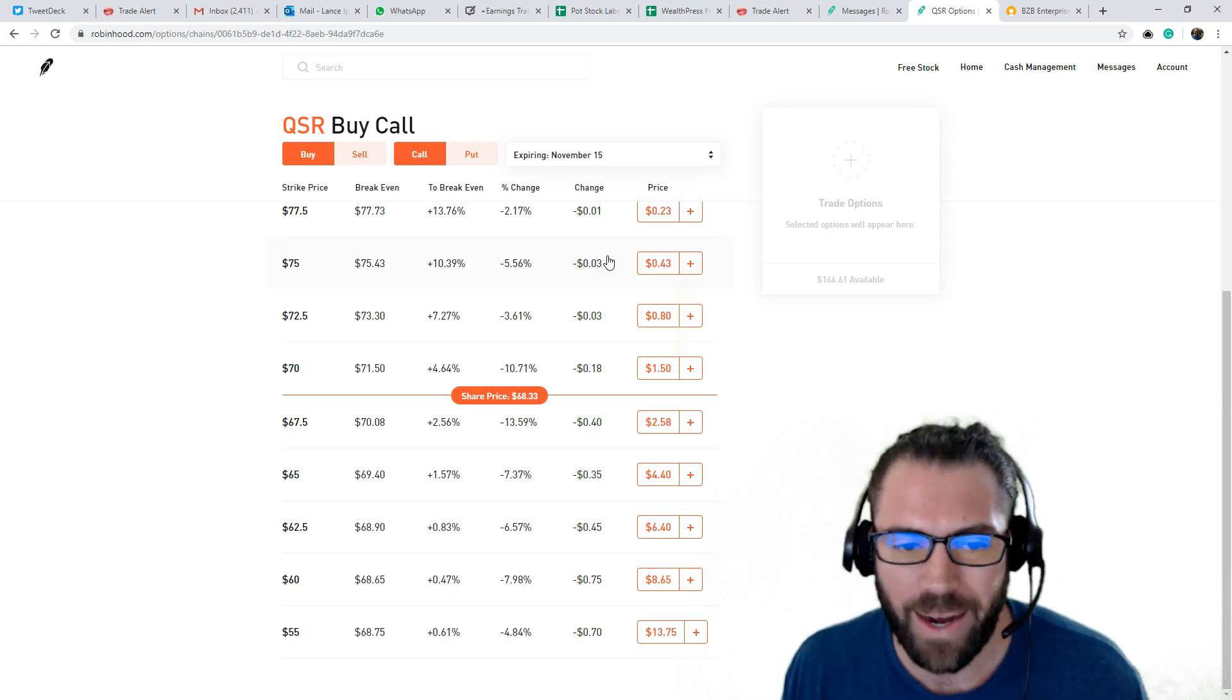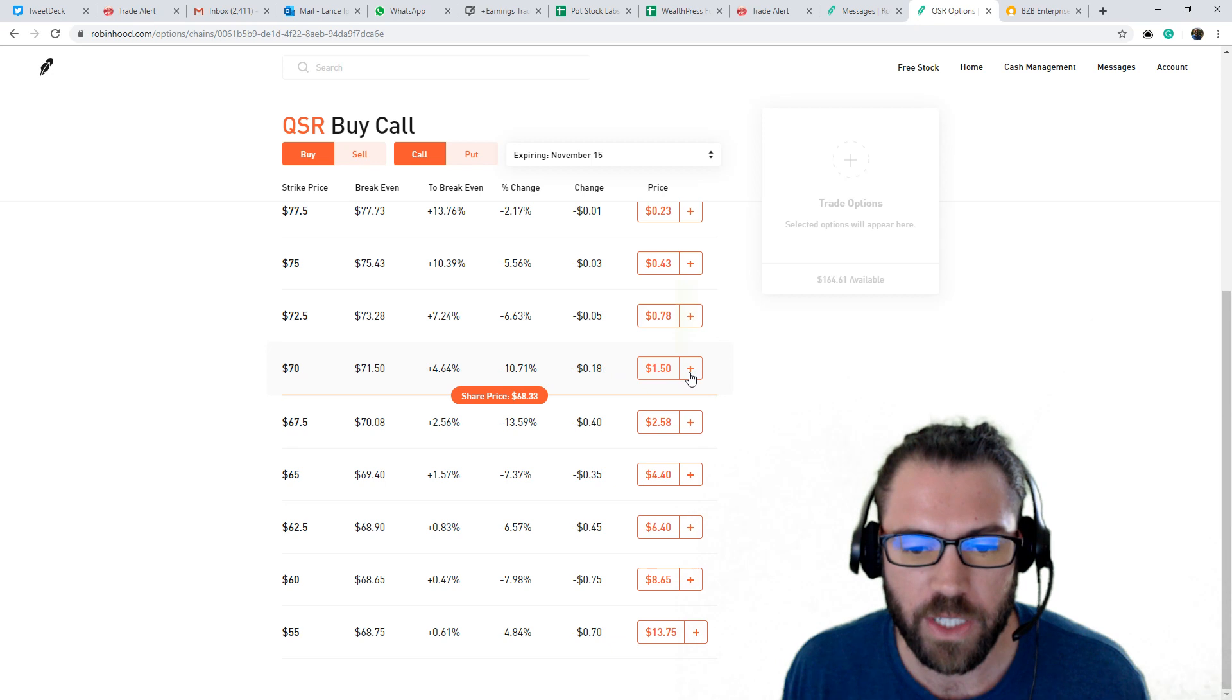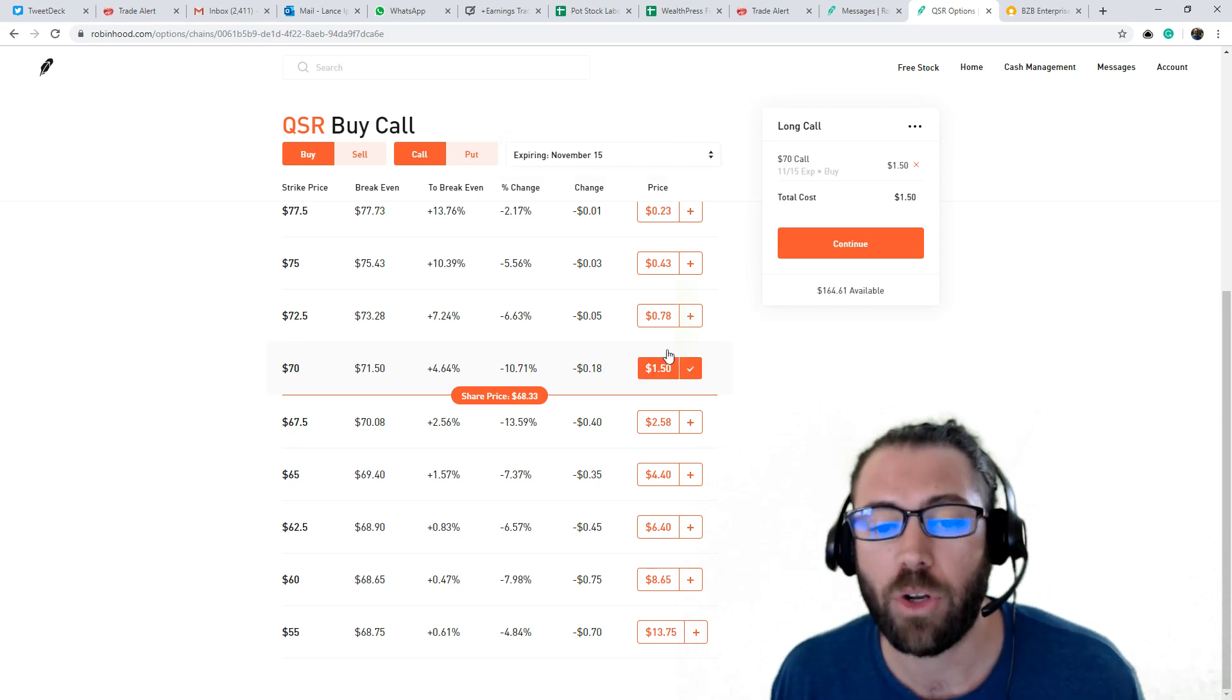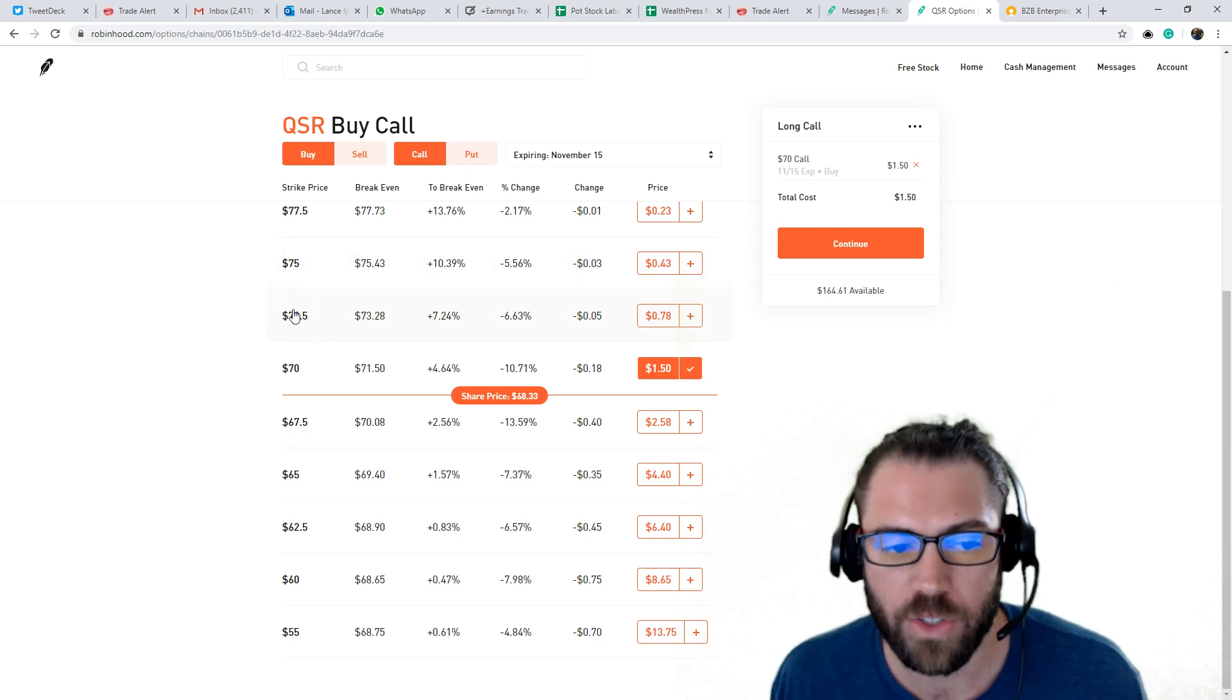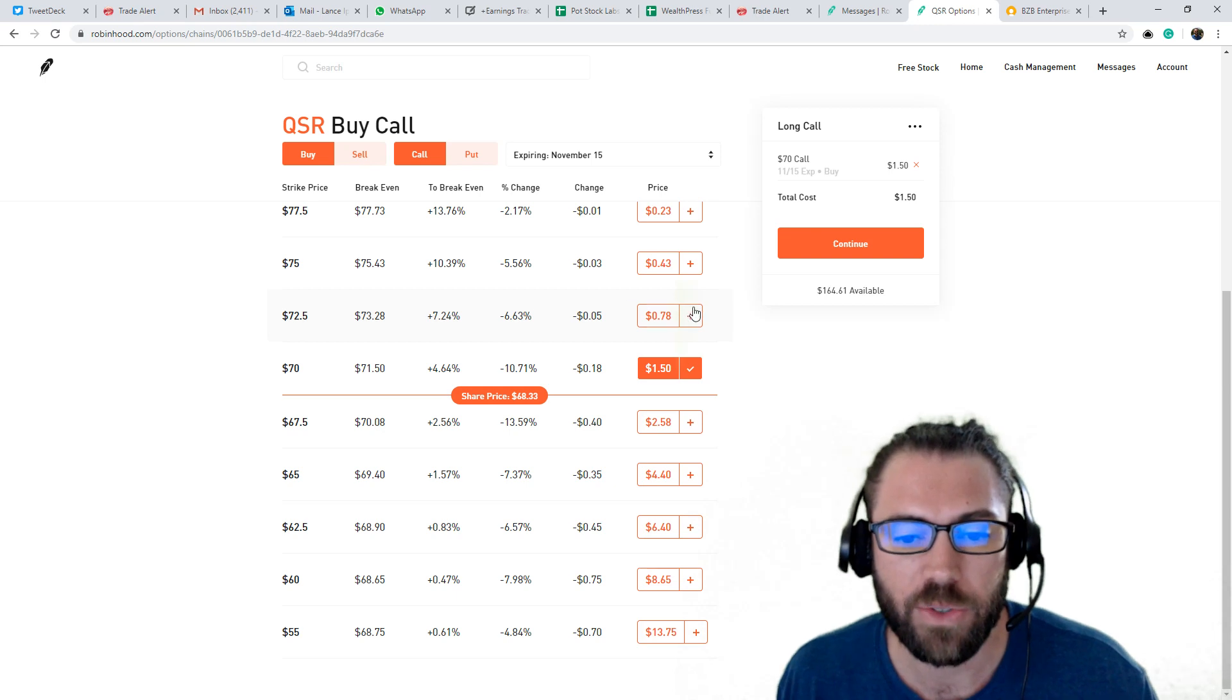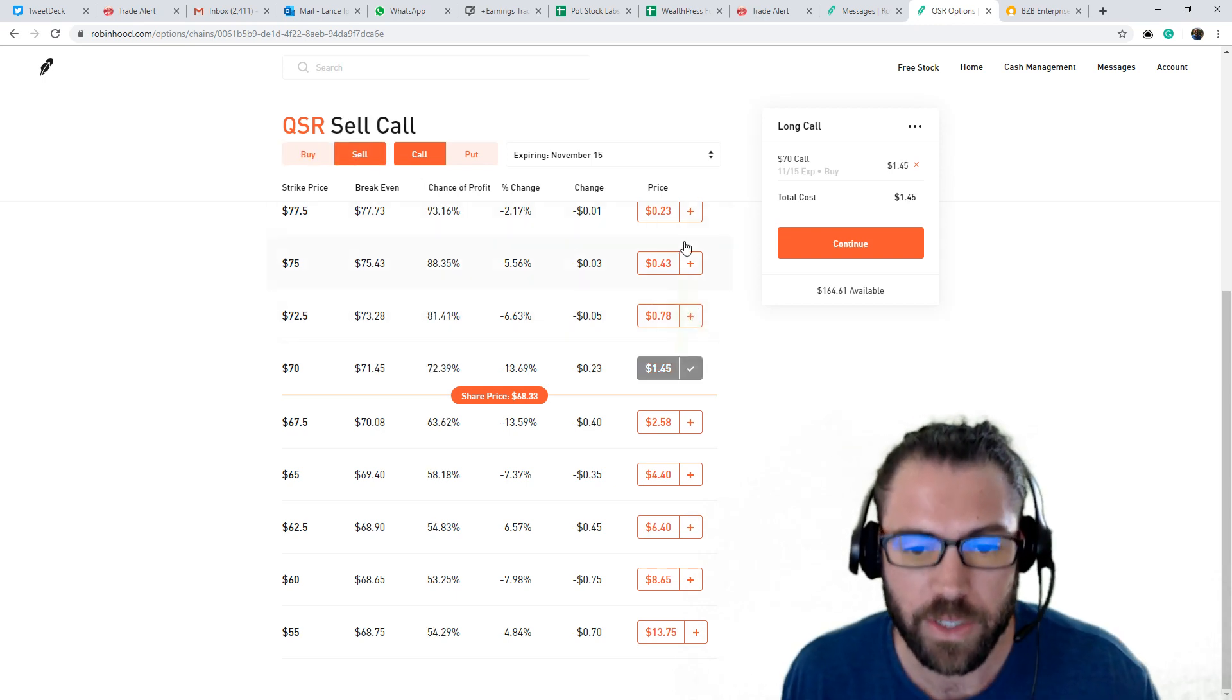Now I'm going to look to buy the November 70 calls here. So I'm going to click that to buy them. They're at 150. And I'm going to look to sell the 72 and a half calls. So I think my upside is capped here at 72 and a half bucks. So I'm actually going to look to sell these options here.